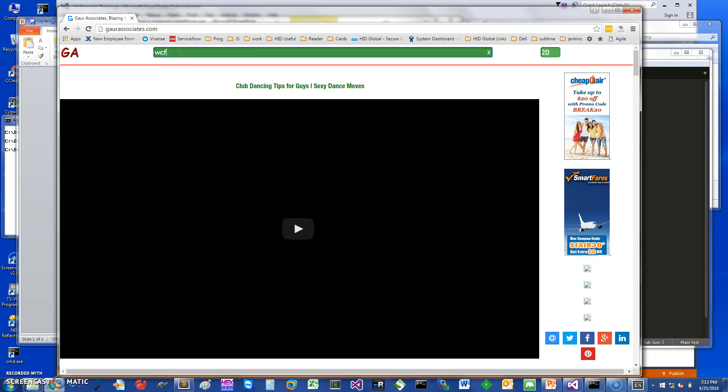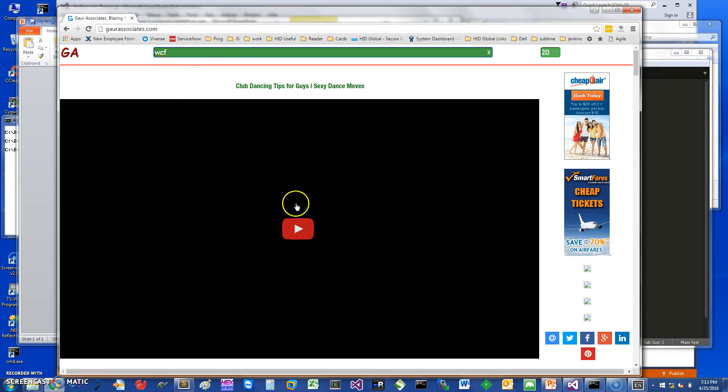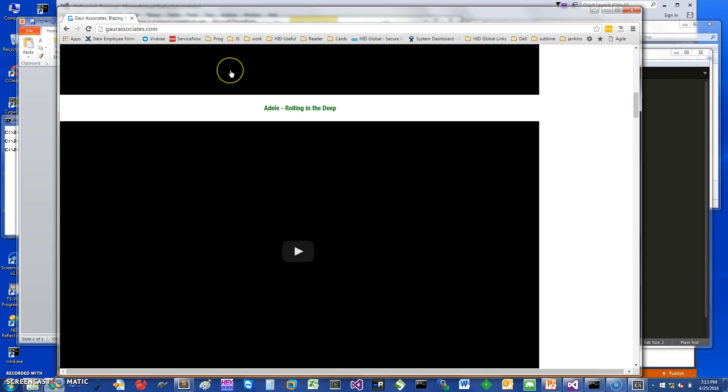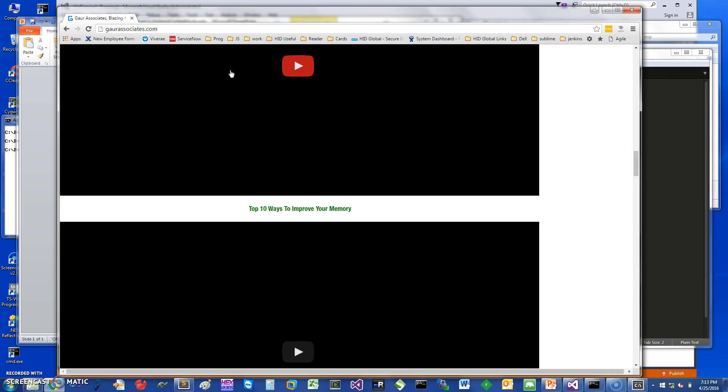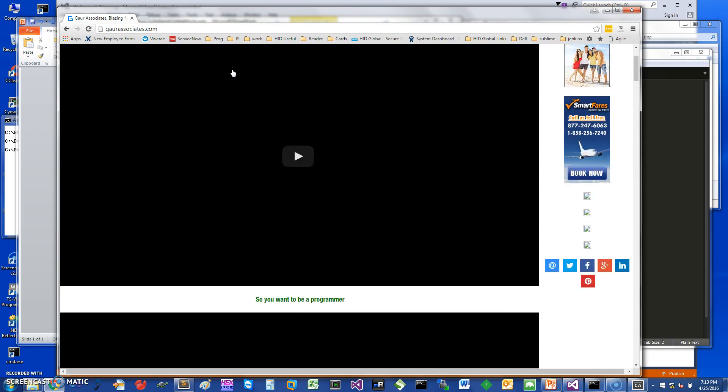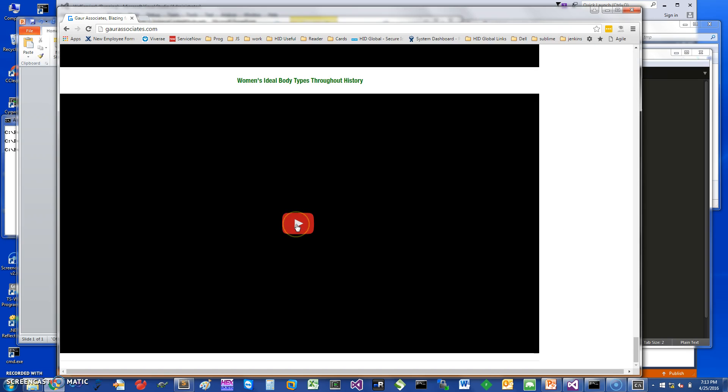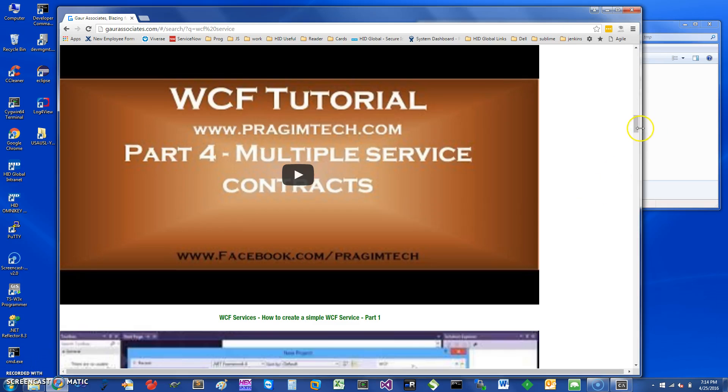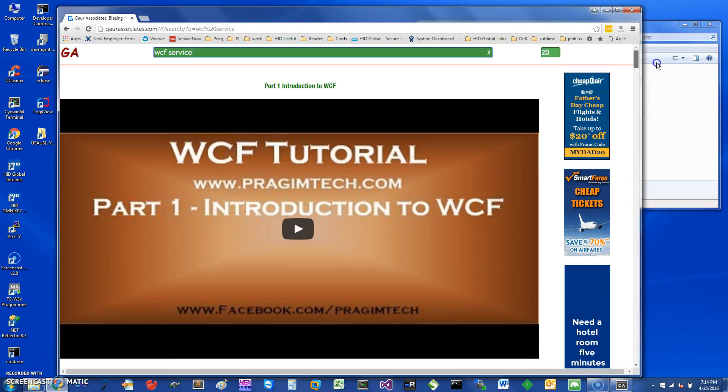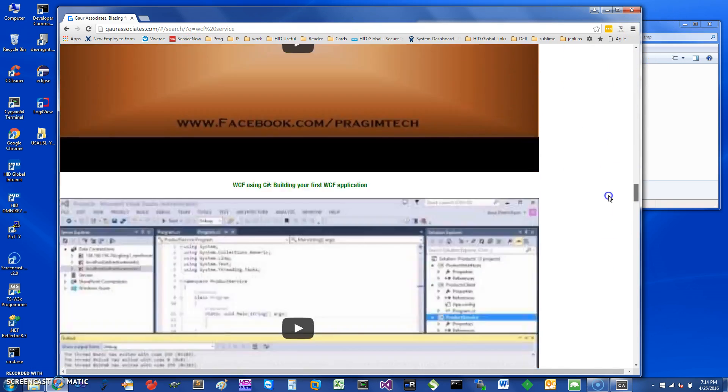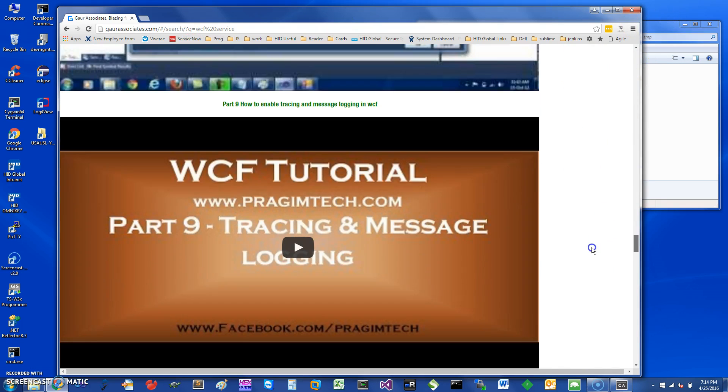For example, if you want to search for WCF service, you can just type it in and see many other tutorials at my website. Thank you for watching this short screencast.